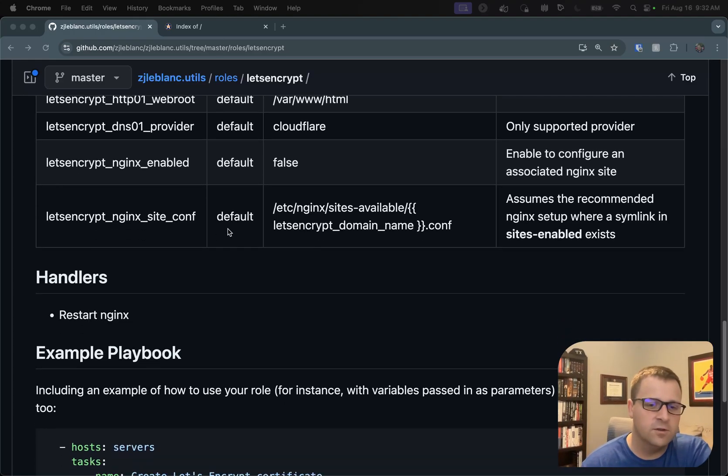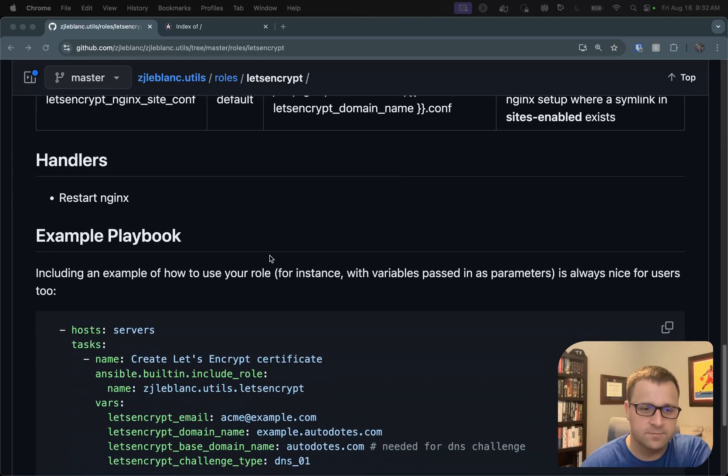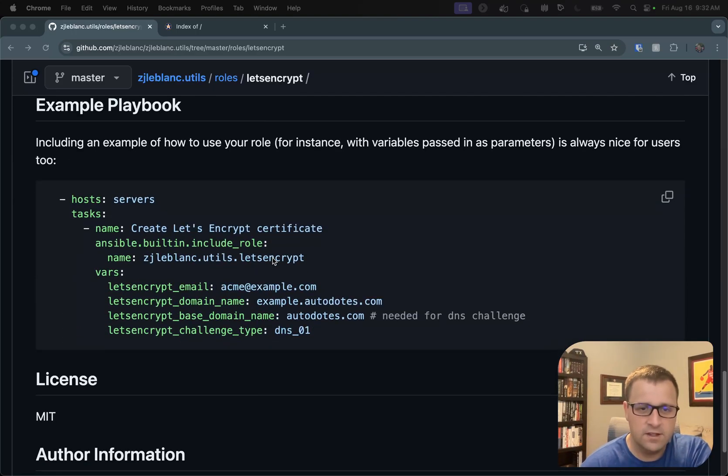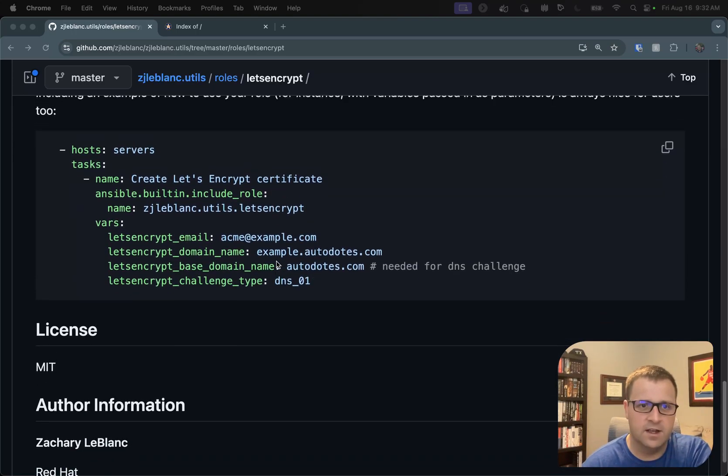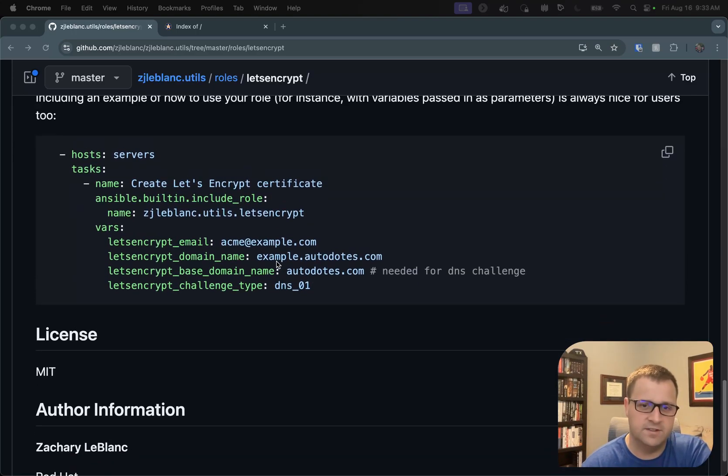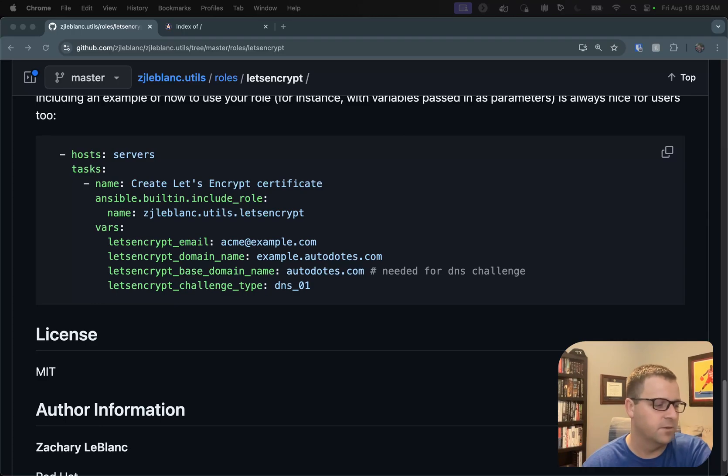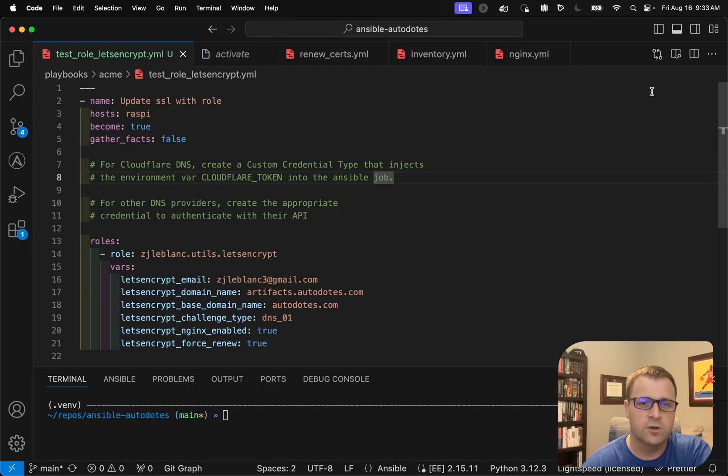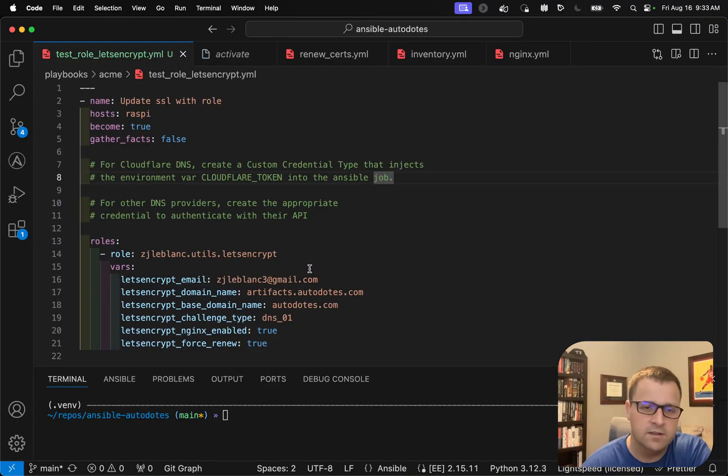So without further ado, let's actually dive in, get a quick idea. I have an example here, but let's hop over into my VS Code, where I'll show you how I'm going to be invoking the role today.